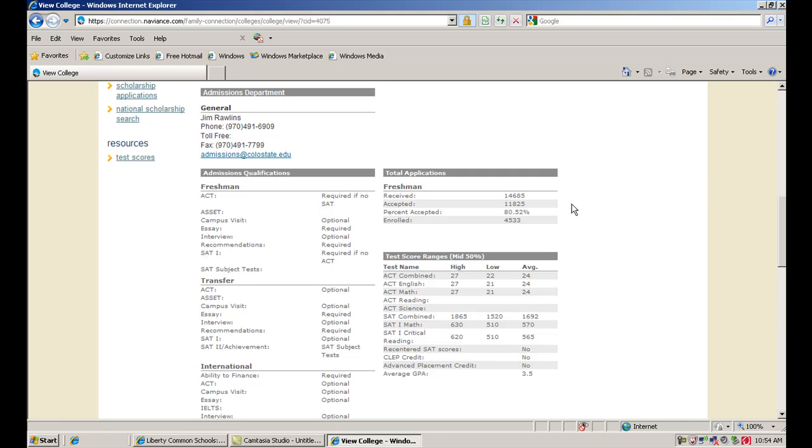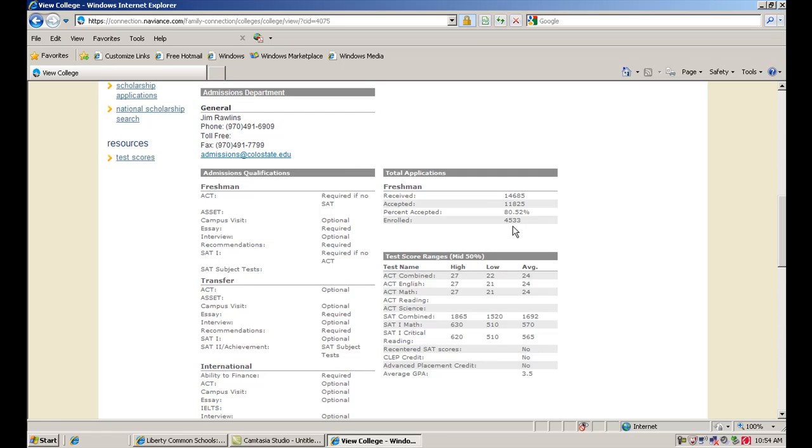You also get some statistics here. So CSU last year, you can see the number of applications that they received, how many people they accepted. They accepted 80% of the students who applied. The lower that number is, the more selective a school is. And then you can see how many students actually enrolled as freshmen. You can take a look here at the average freshman profile, so an average ACT score of 24. You can see the average SAT scores, the average GPA.